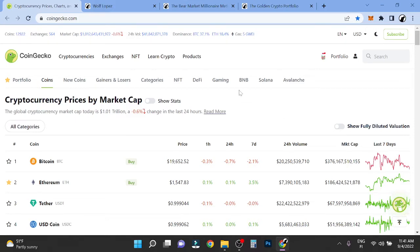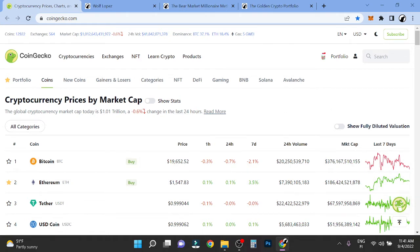Hey guys, it's Wolf here, welcome to this video. So this is a quick daily market update. Right now we are in the middle of the bear market. The cryptocurrency market cap is 1 trillion.